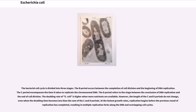The bacterial cell cycle is divided into three stages. The B period occurs between the completion of cell division and the beginning of DNA replication. The C period encompasses the time it takes to replicate the chromosomal DNA. The D period refers to the stage between the conclusion of DNA replication and the end of cell division. The doubling rate of E. coli is higher when more nutrients are available. However, the length of the C and D periods do not change, even when the doubling time becomes less than the sum of the C and D periods. At the fastest growth rates, replication begins before the previous round has completed, resulting in multiple replication forks along the DNA and overlapping cell cycles.